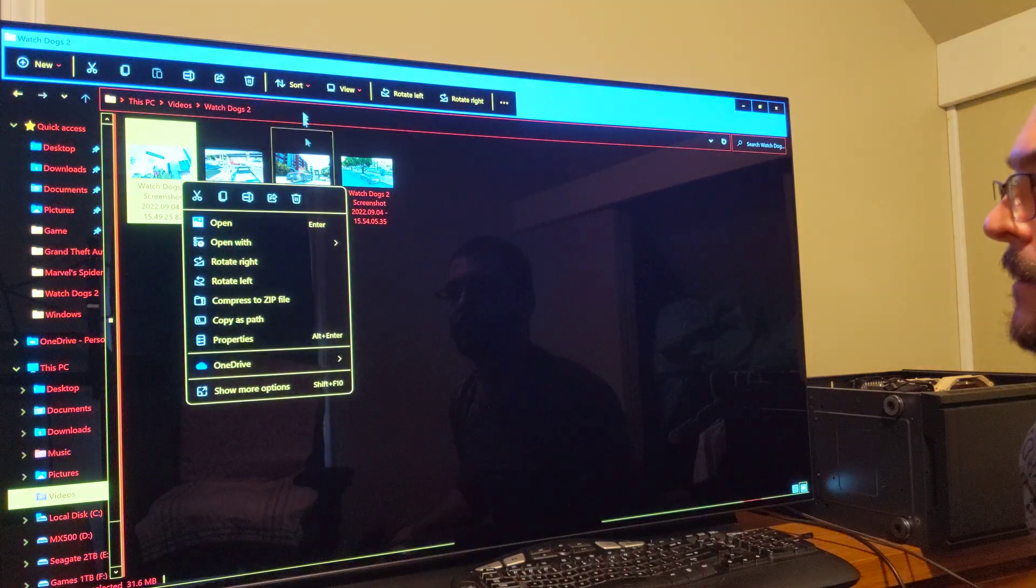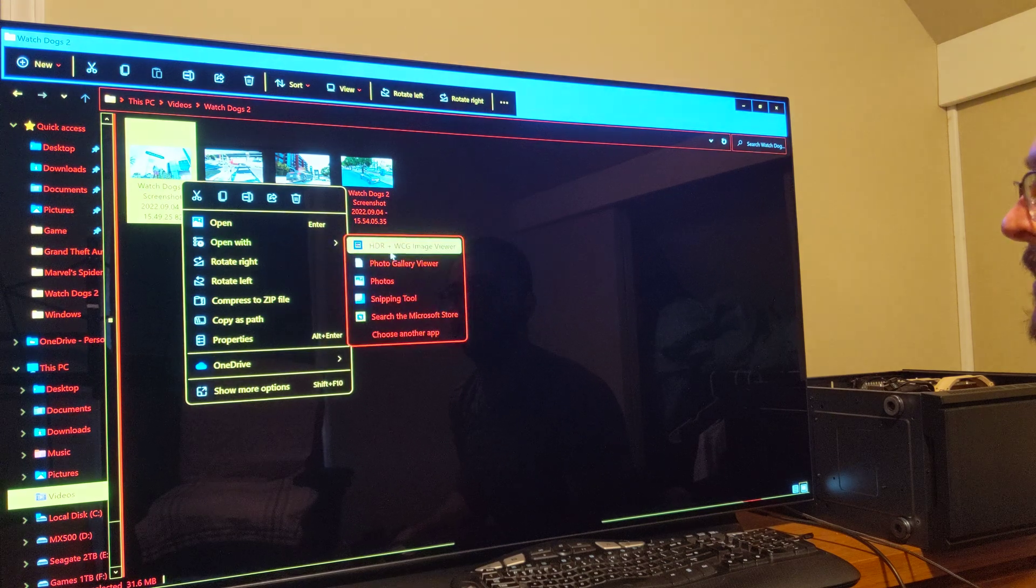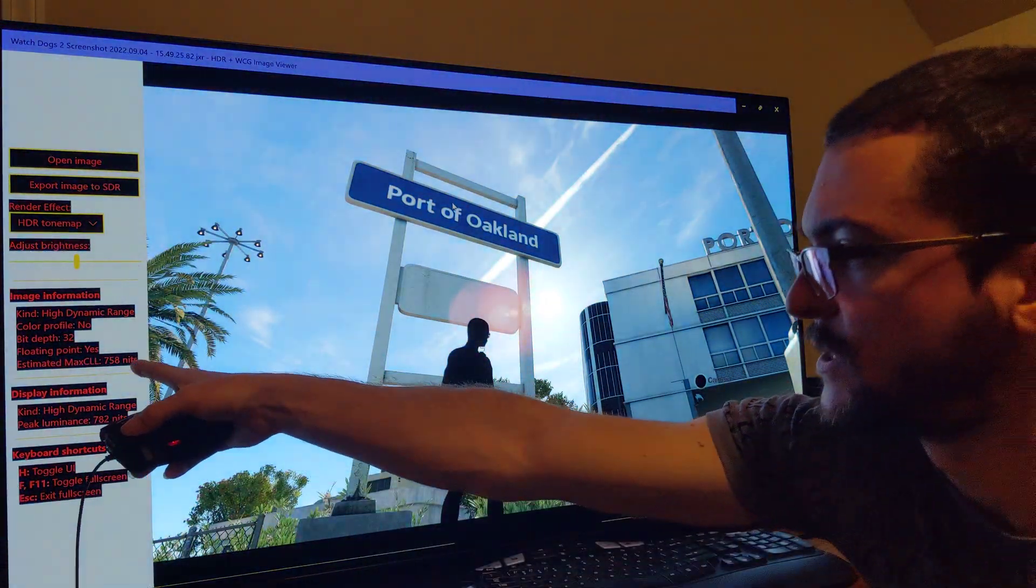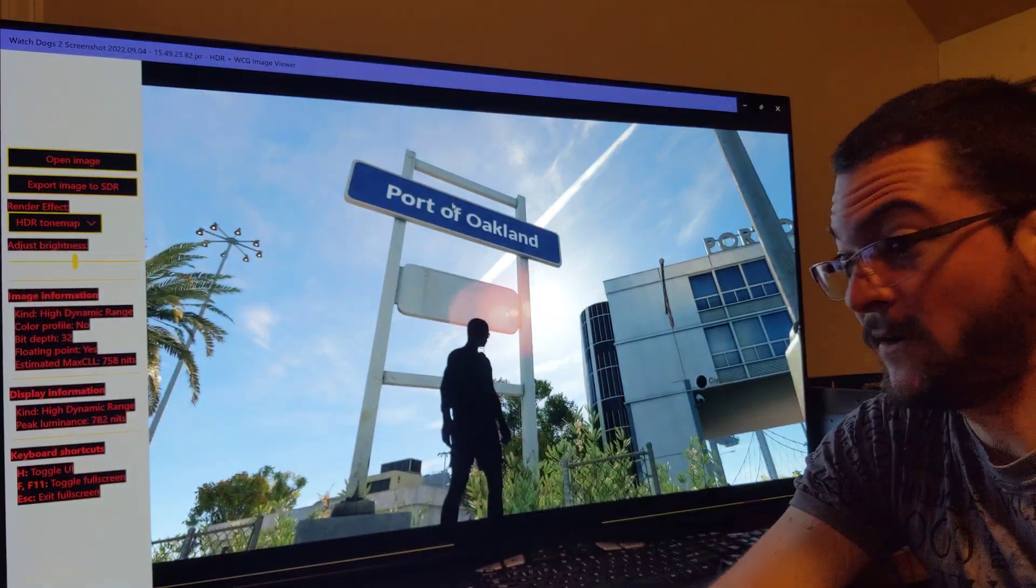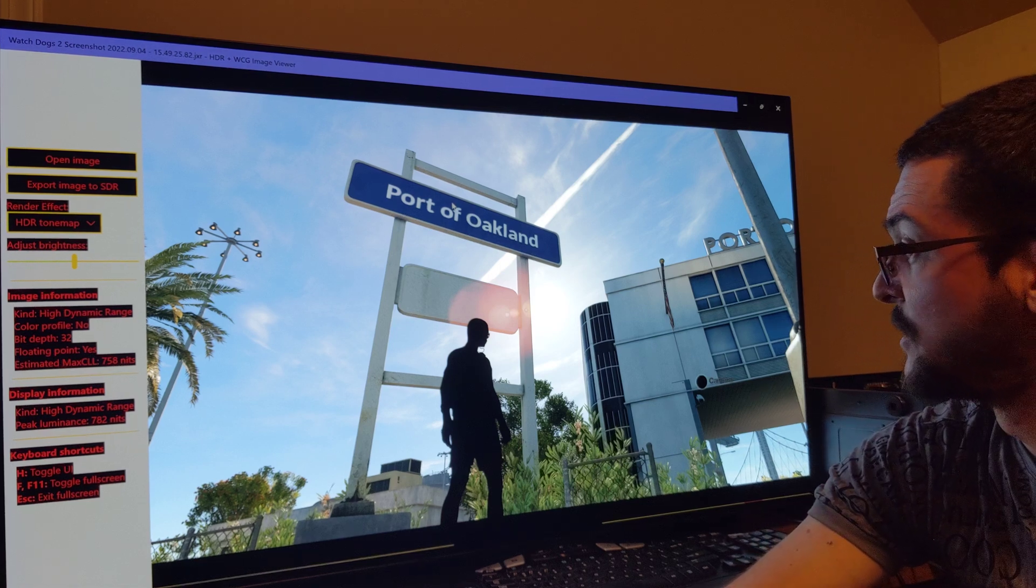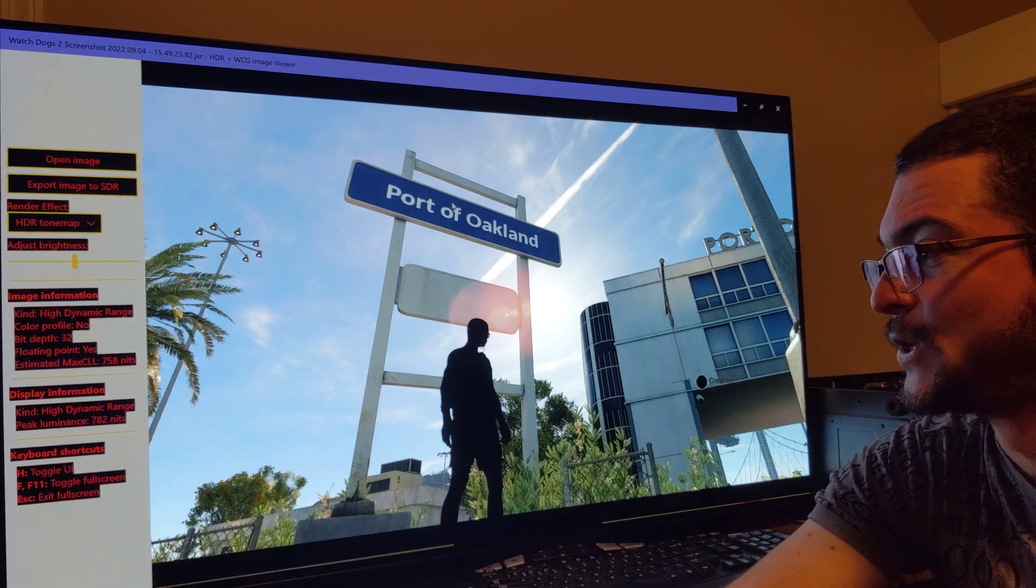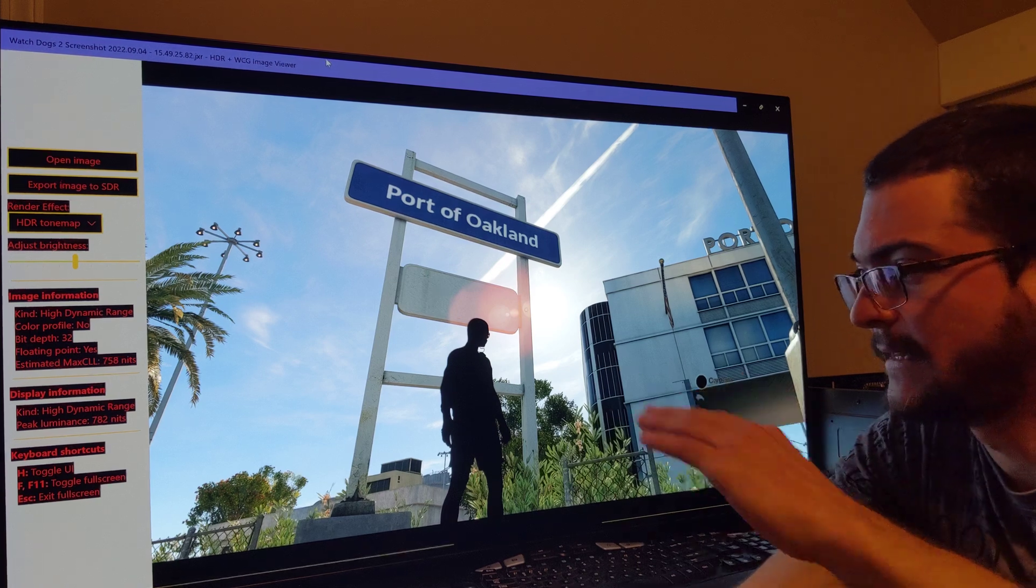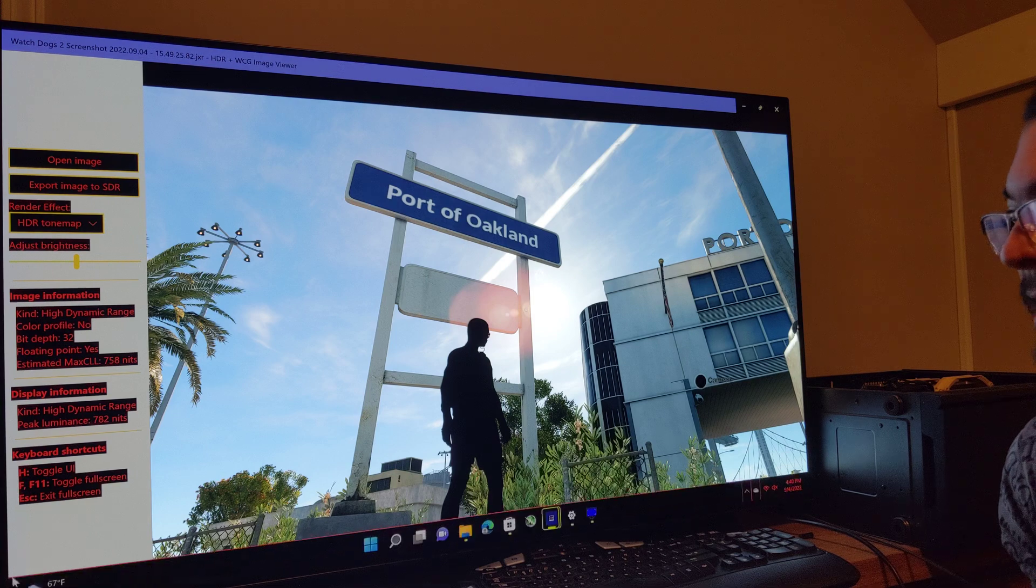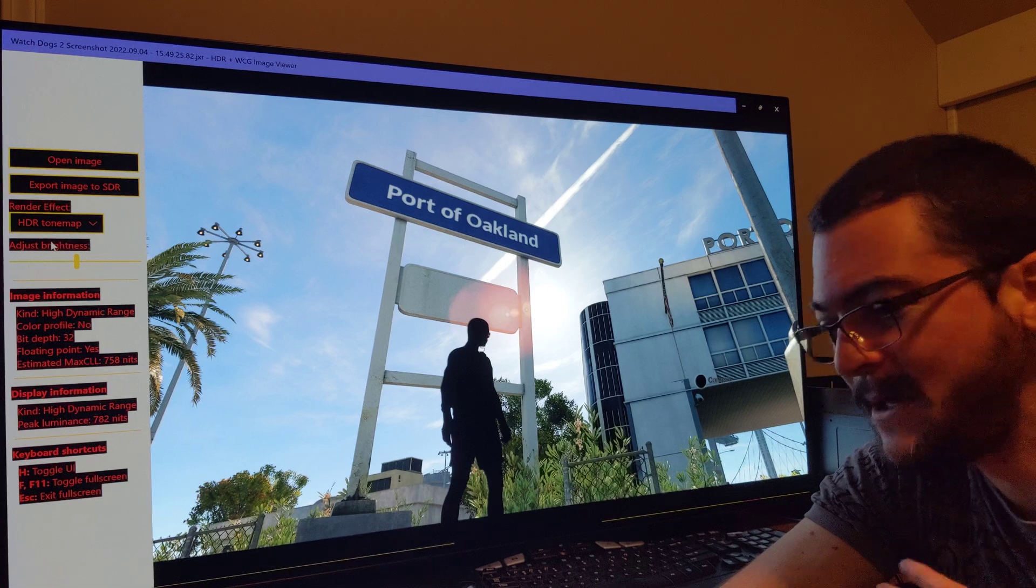That's it. I also tested, for example, Watchdogs 2. Let me show you with Watchdogs 2. The game, I have to open, we have to open the image with that program. It is difficult to move the mouse because I have to open. So for example, here it was calling for 758 nits, which is perfect. This display has no problem doing that.